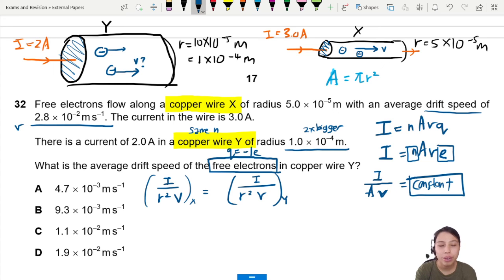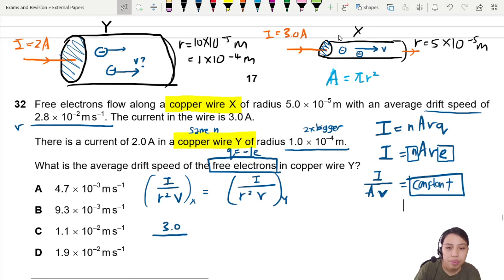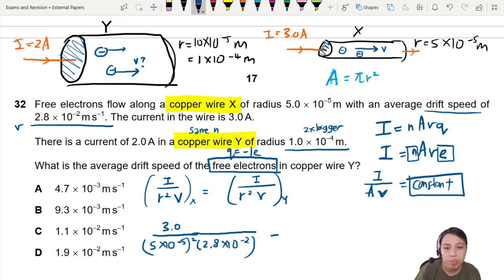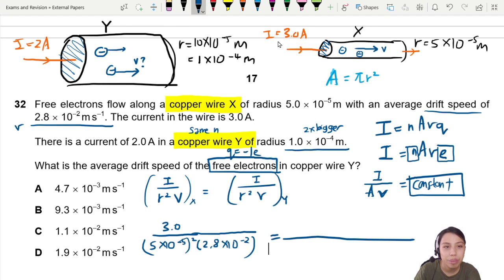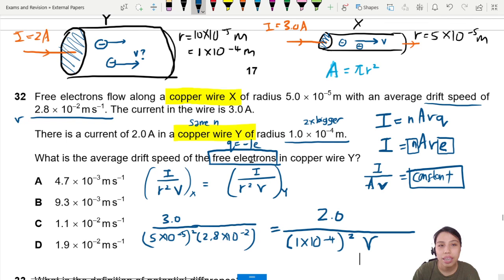Now we plug in all our values. For wire X: current is 3 amps, radius is 5×10⁻⁵ squared, and drift velocity is 2.8×10⁻². For wire Y: current is 2 amps, radius is 1×10⁻⁴ squared, and drift velocity is the unknown V.